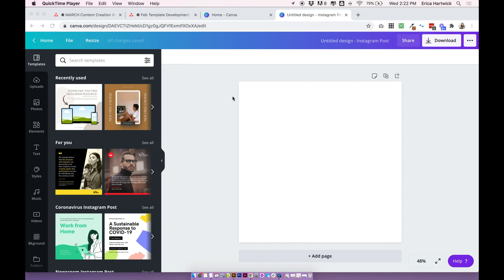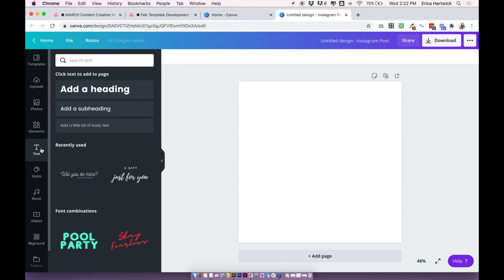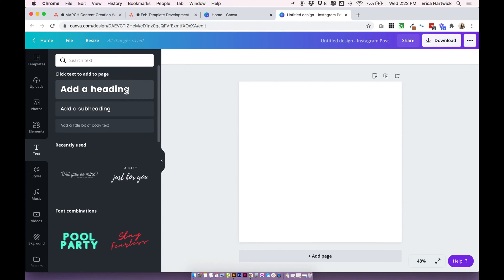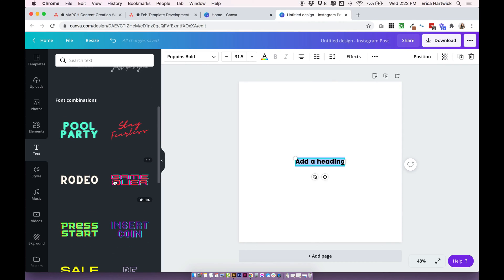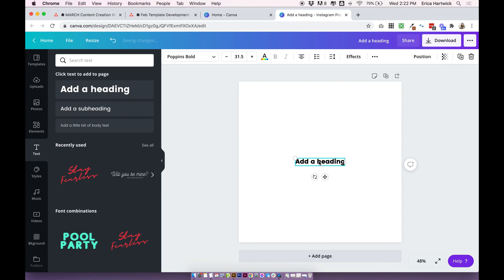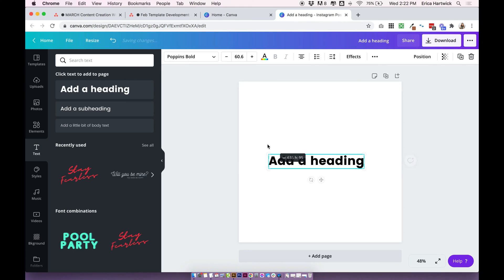Okay, so let's get started. Click on 'Text' in the left-hand sidebar, and then click 'Add a heading,' or you can choose any of these fonts to add some text to your page. I'm going to make it a little bit bigger. You can change the font now if you want, or you can change it later.